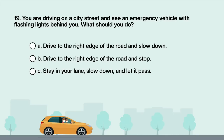You are driving on a city street and an emergency vehicle with flashing lights is behind you. What should you do? A. Drive to the right edge of the road and slow down. B. Drive to the right edge of the road and stop.